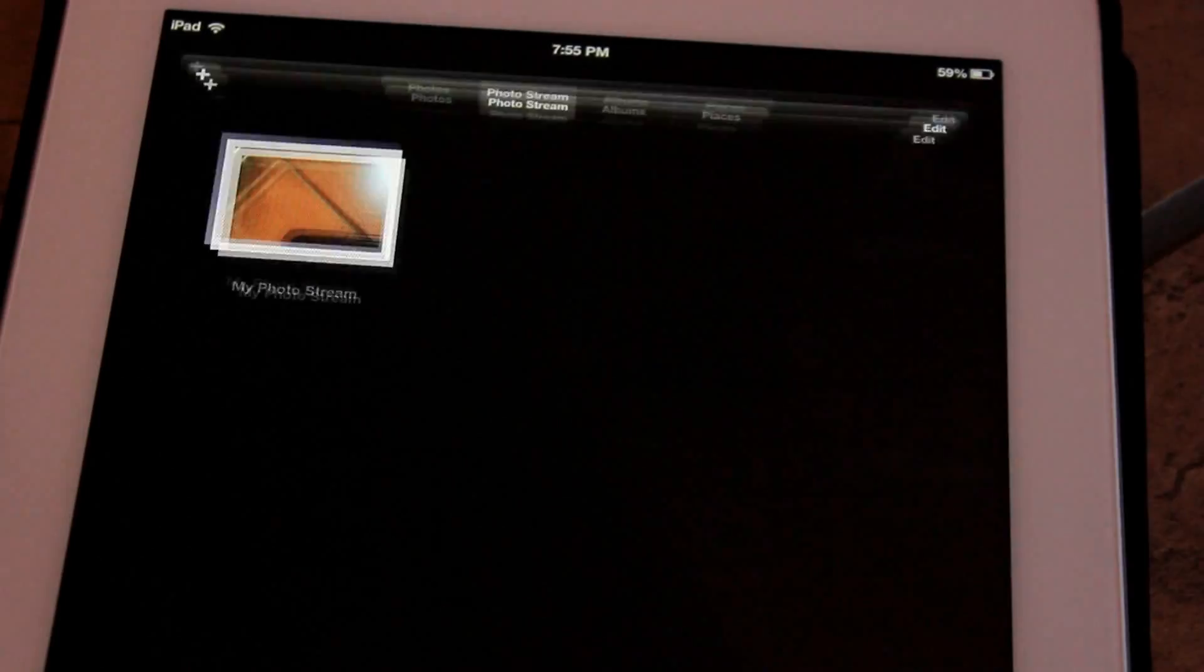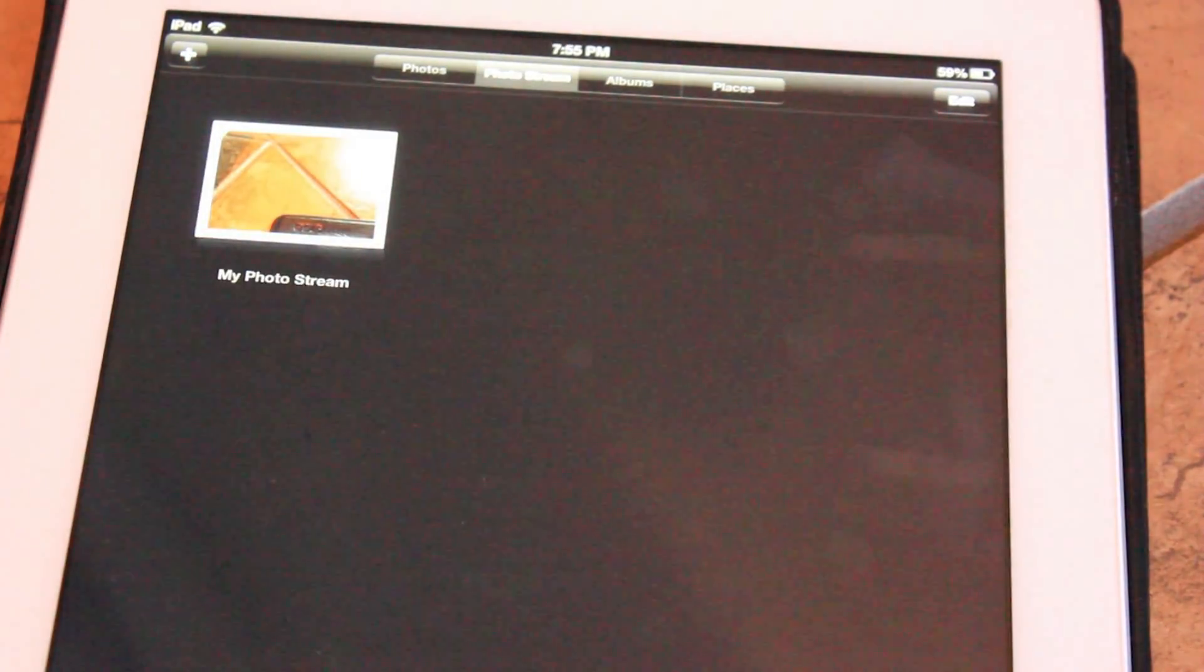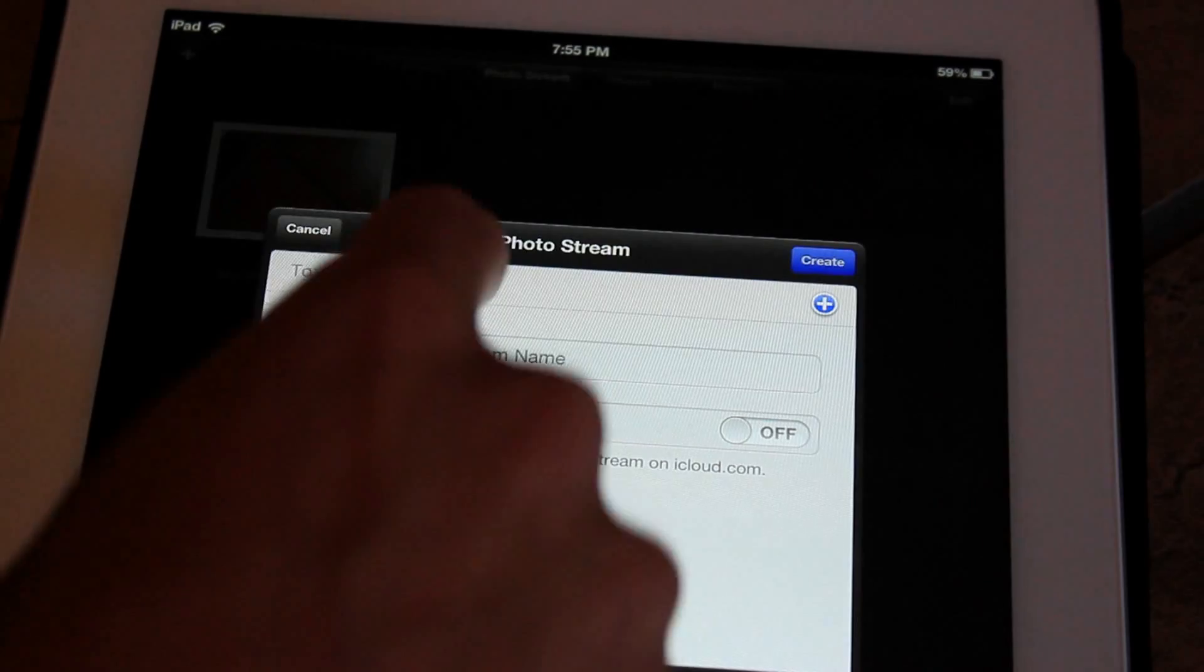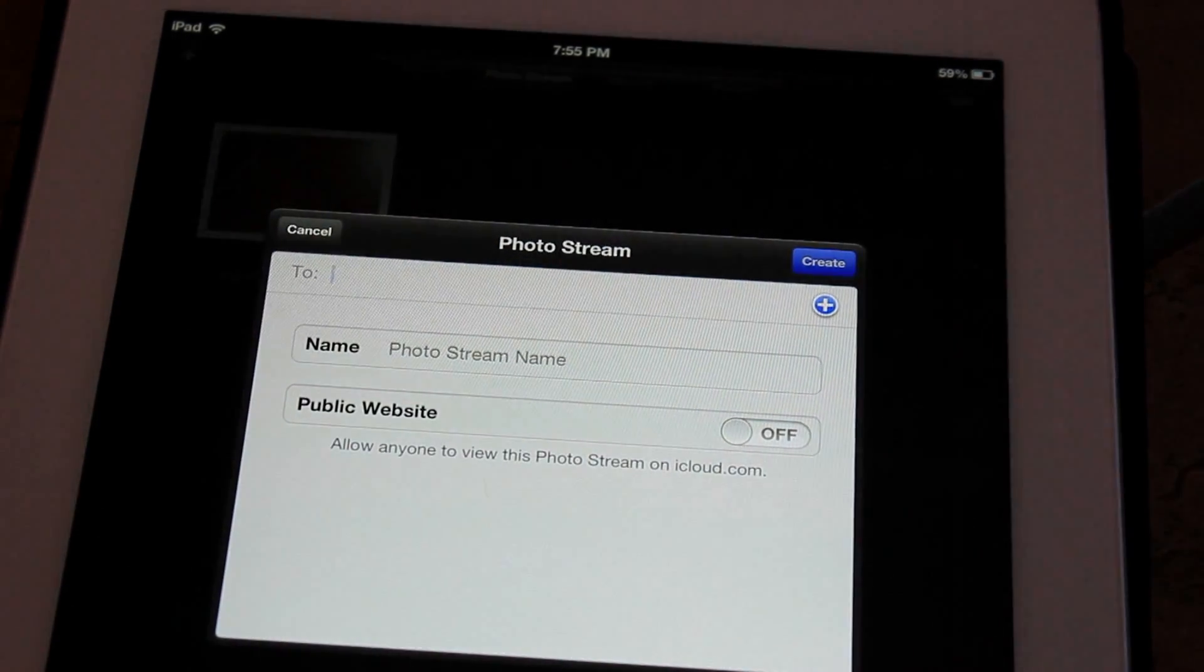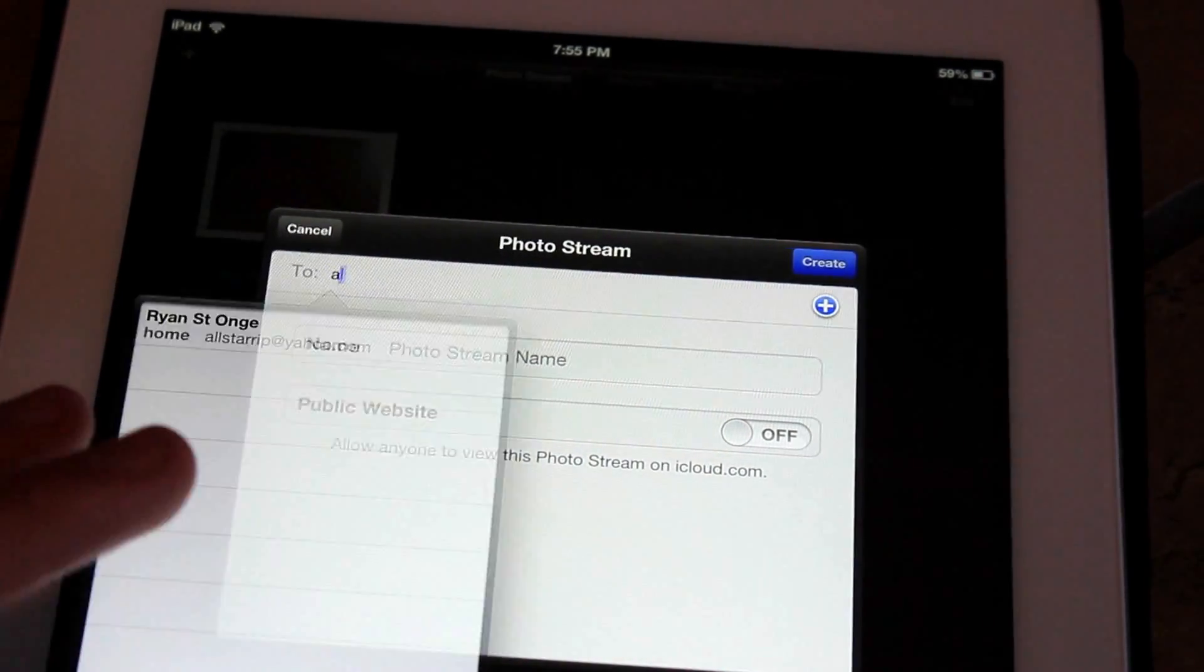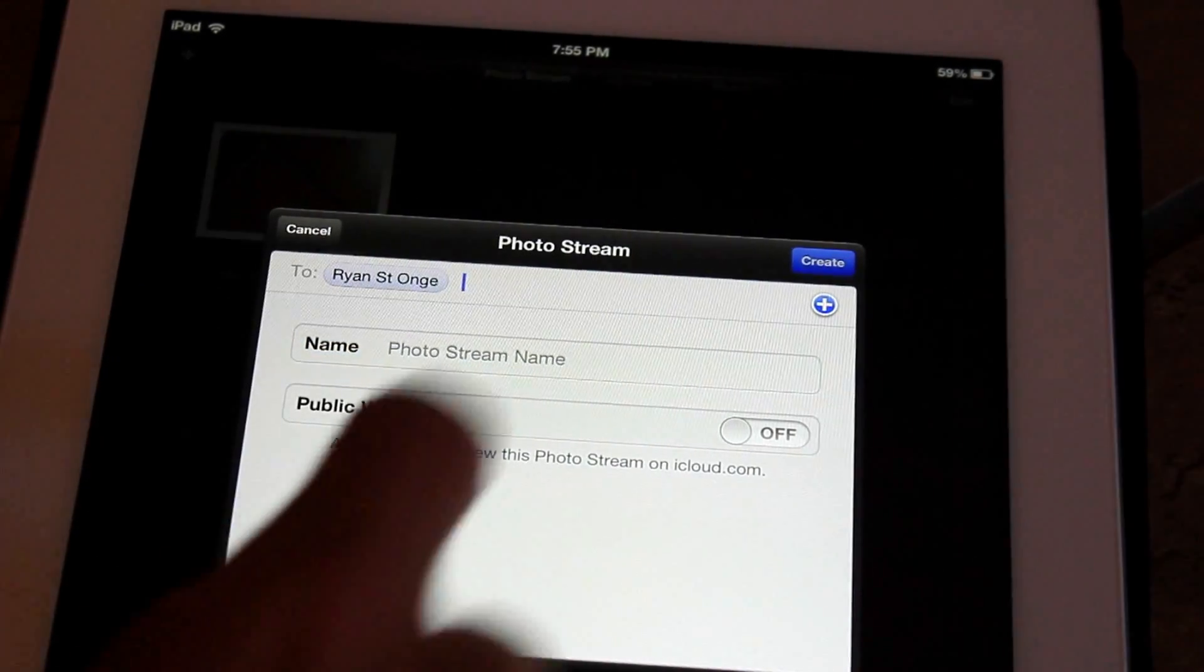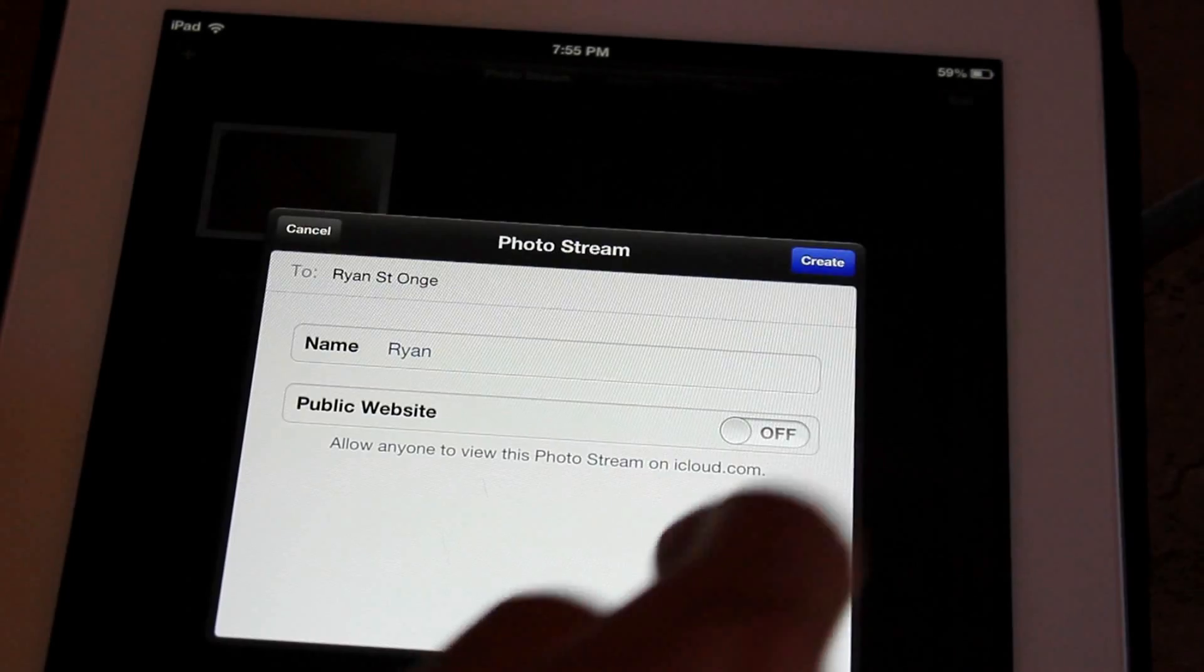And if we also head on over to the Photos application, you're going to be able to go up top to the Photo Stream, click plus, and you're going to be able to add people to certain album photo streams. So let's say I wanted to add someone. I type my email in here, right there. And I can name a photo stream. Let's say its name is Ryan.